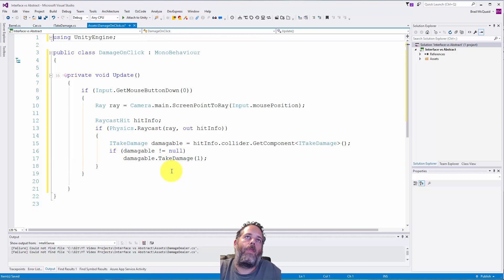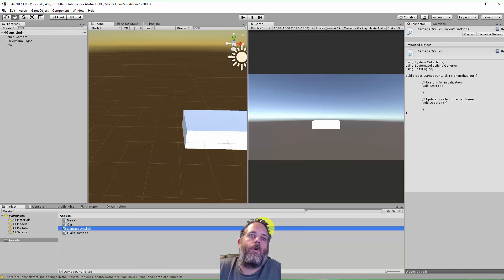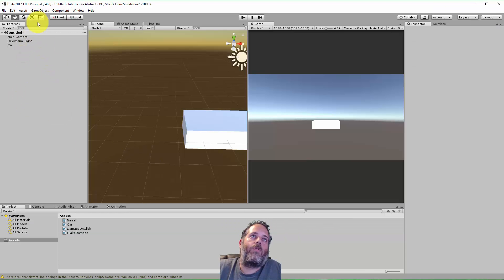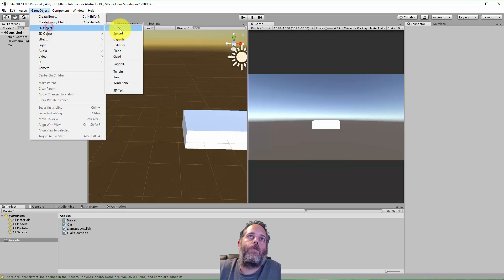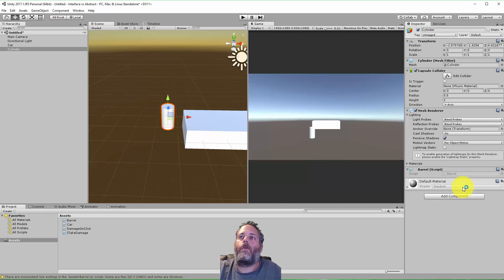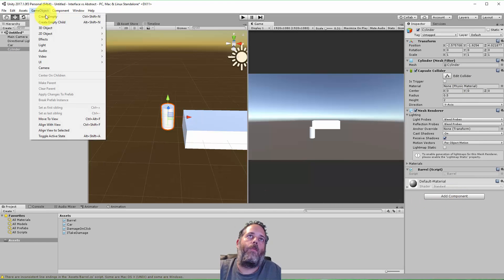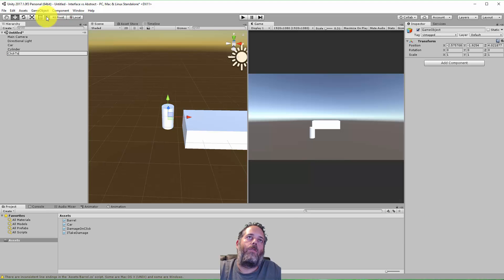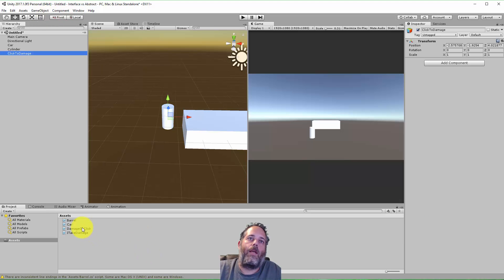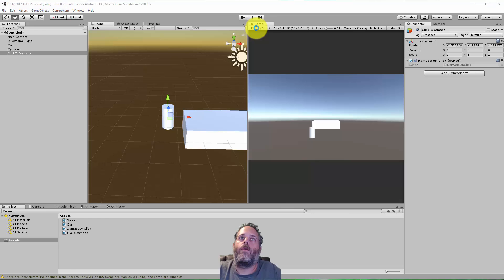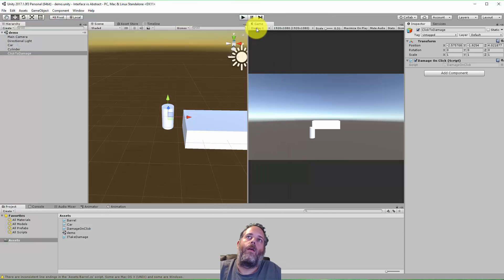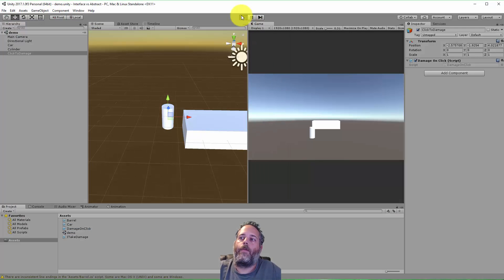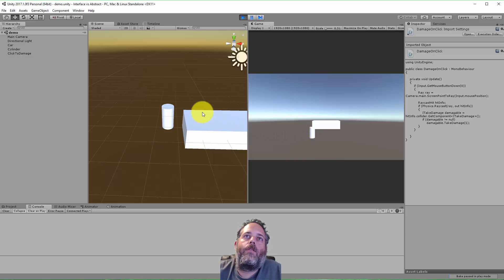First we should create a barrel, so let's go 3D object and create a cylinder. We'll add the Barrel script, and then let's create one more object and we'll call this ClickToDamage. We're just going to take the DamageOnClick object, save my scene, and then hit play.